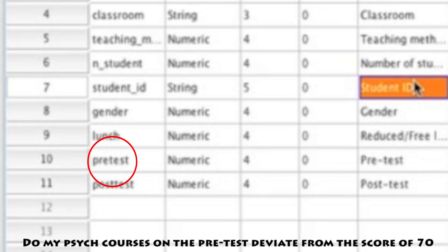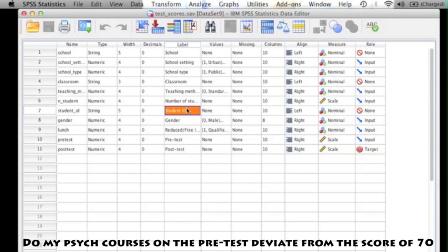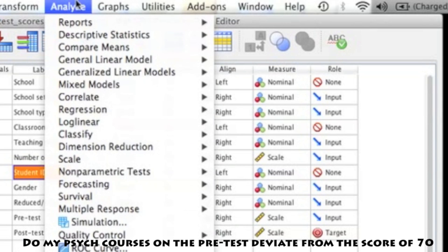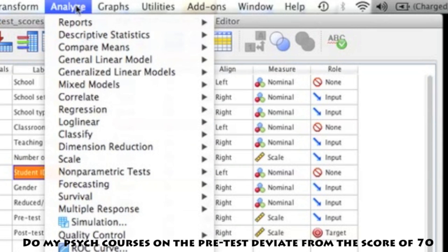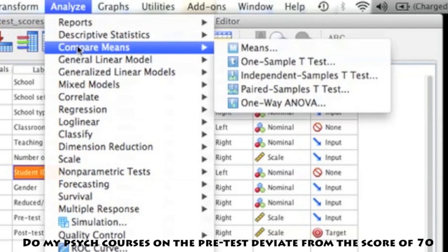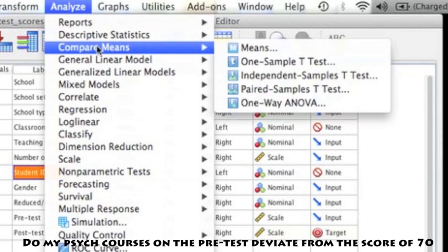Now that you know what your variable name is, you are ready to analyze the data. What you need to do is go to Analyze, then Compare Means, and then click on One Sample T-Test.